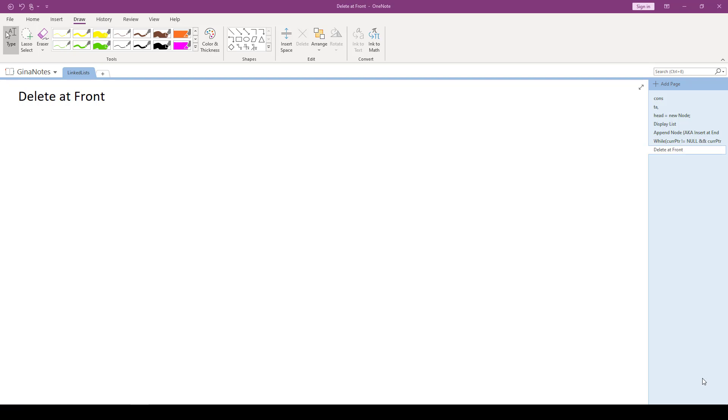So as we start thinking about how to free that memory, how can we delete nodes? Well, we can delete a node at the front, we can delete a node at the end, and we can search for a value in the linked list and delete the node that stores that value.